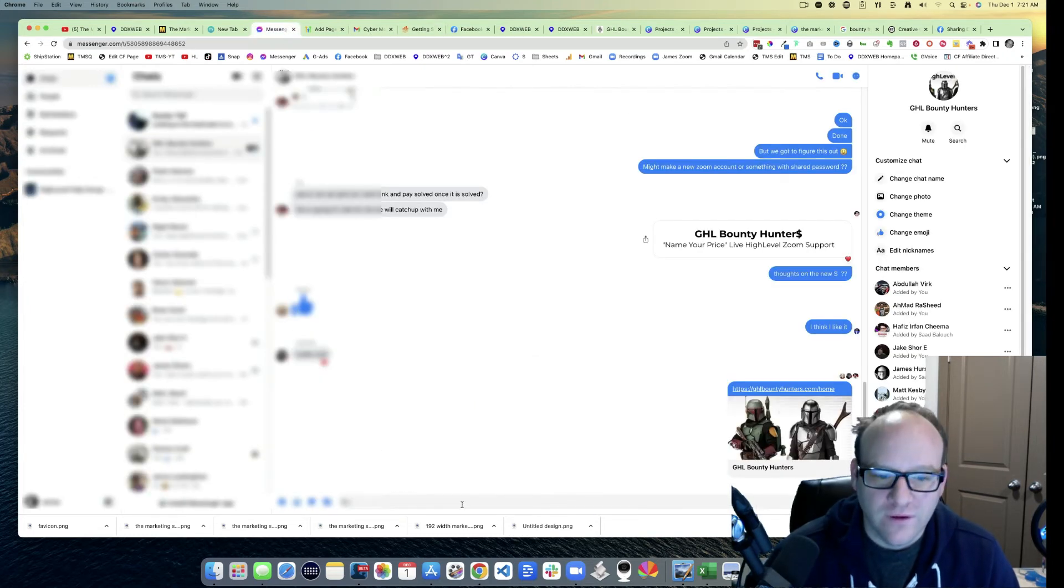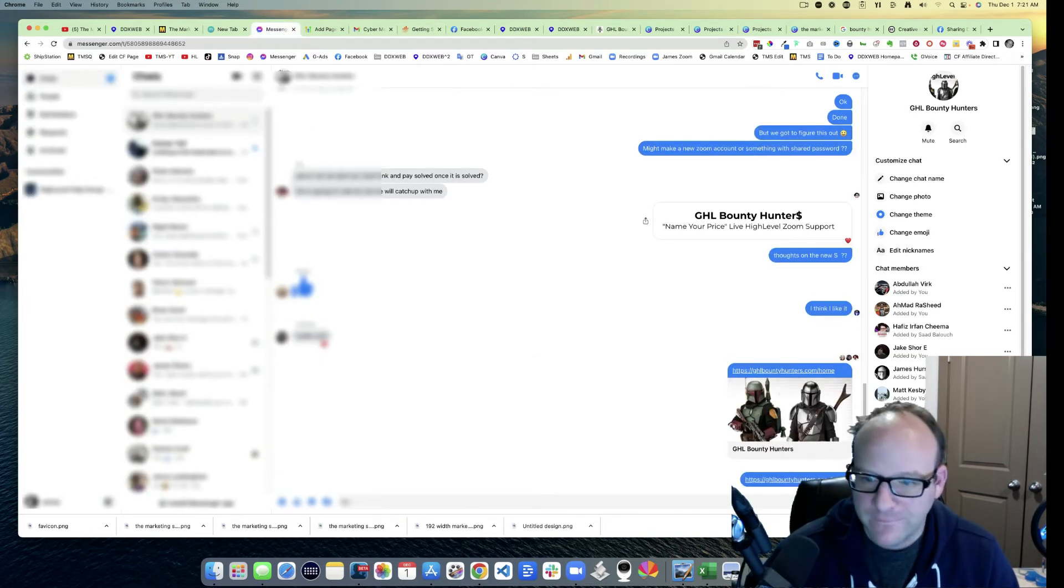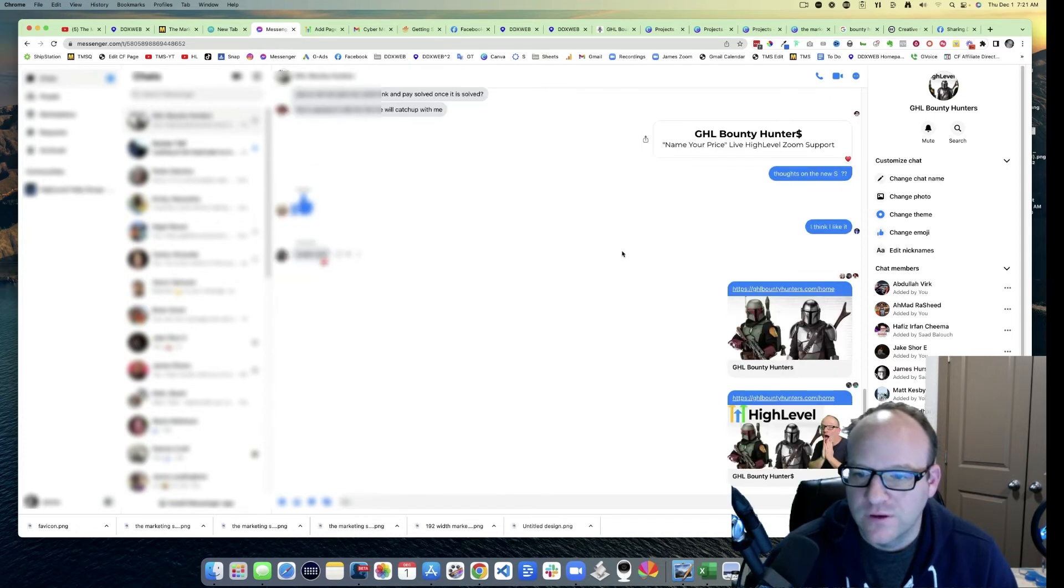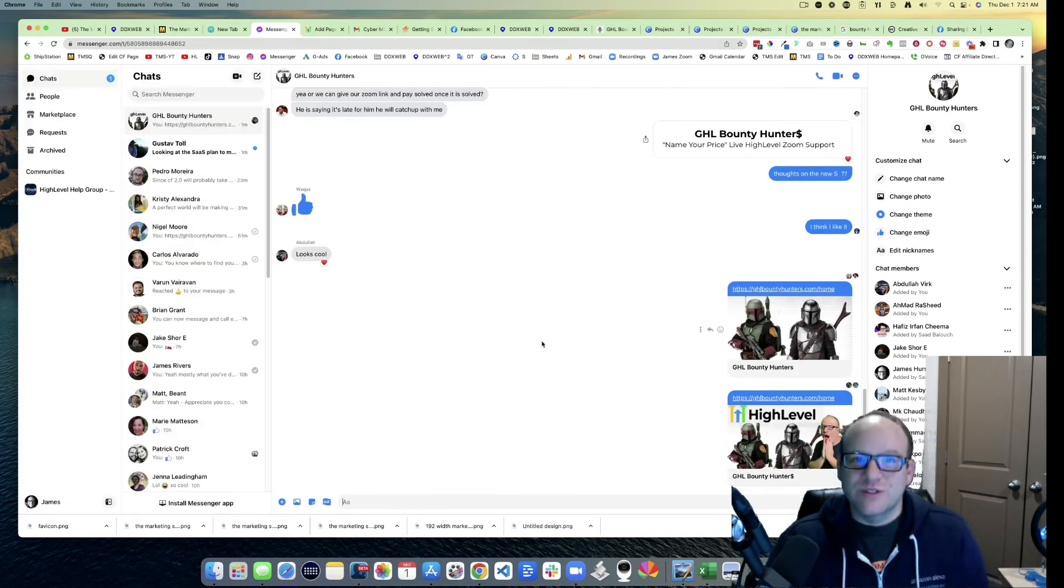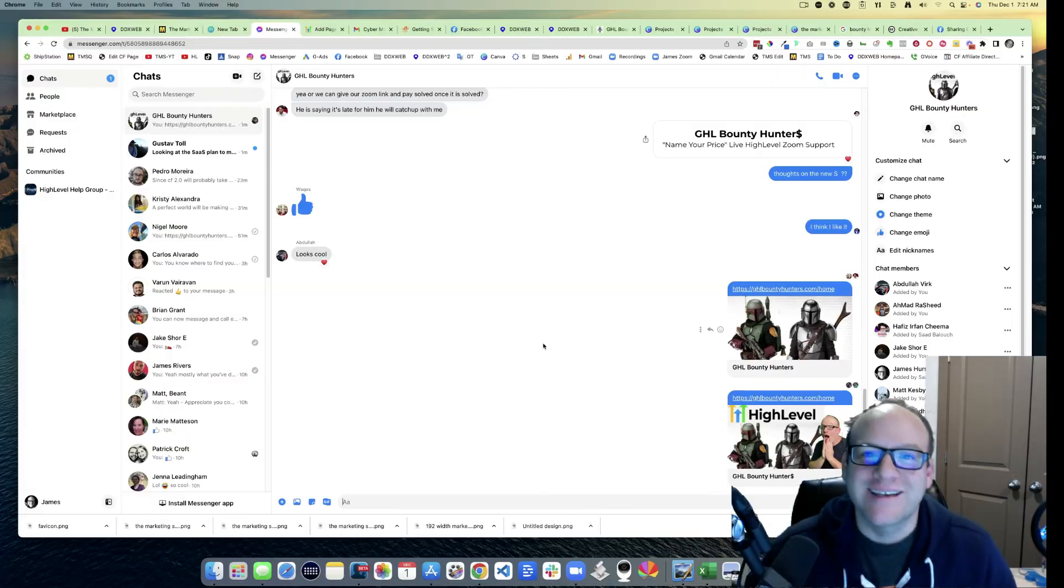It should hopefully update. There you go, new picture, new text. Hope that helps. We'll see you in the next video. Take care.